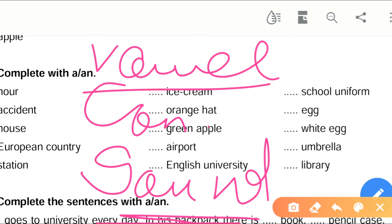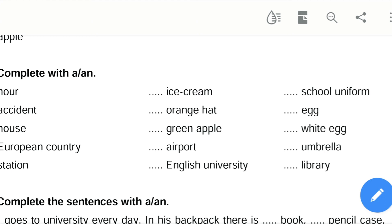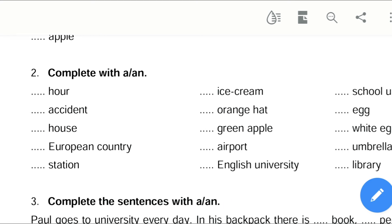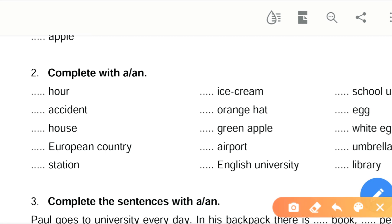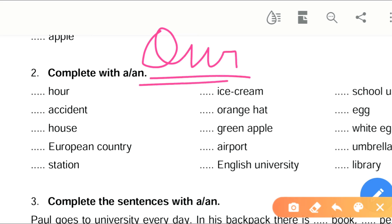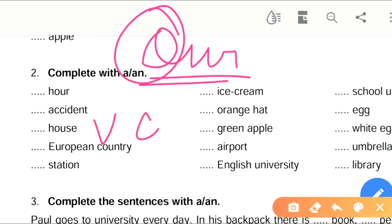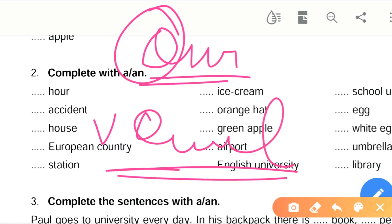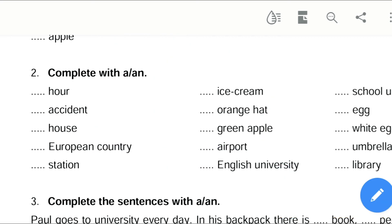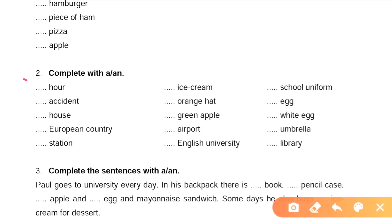I'm telling about the vowel sound or consonant sound, not the initial letter of the word. H-O-U-R sounds like 'our' — O is a vowel sound, so it gives a vowel sound. Therefore, we use 'an hour'. Dash accident — 'A' gives a vowel sound, so it will be 'an accident'.